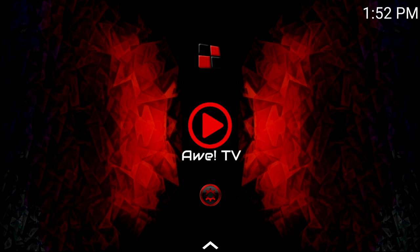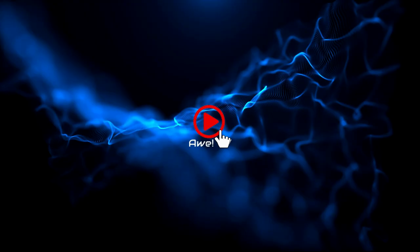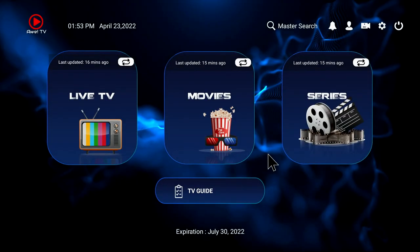This is the TV Box home page. In the center is the Awe TV logo, so you want to use your remote to click on it. When you do, you see the splash screen and then you see the three icons. This is what we call the dashboard — there are three icons: Live TV, Movies, and TV Series.